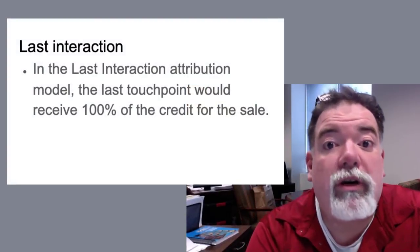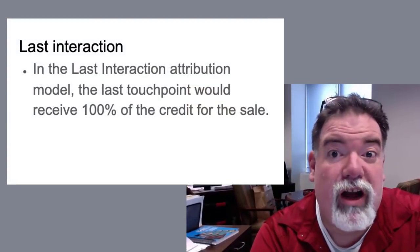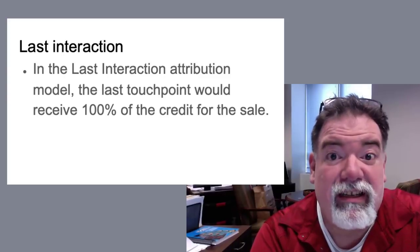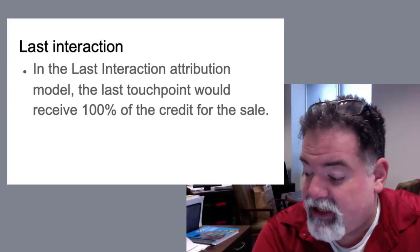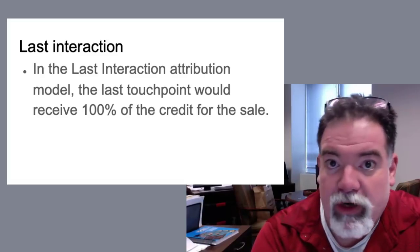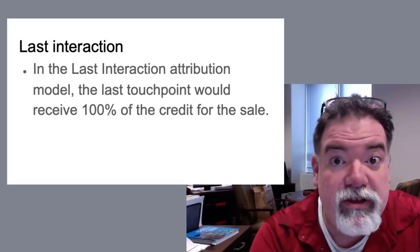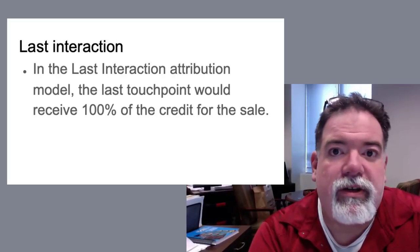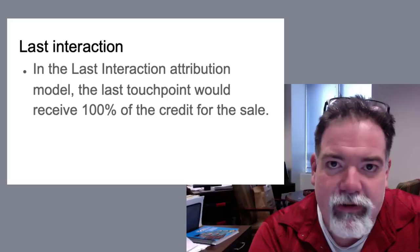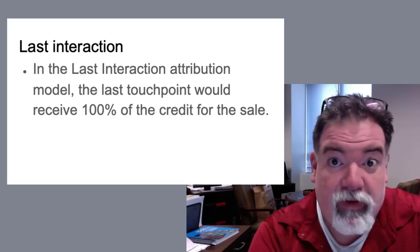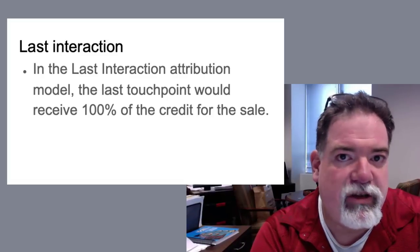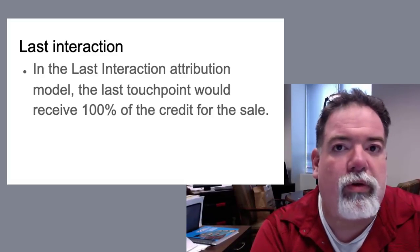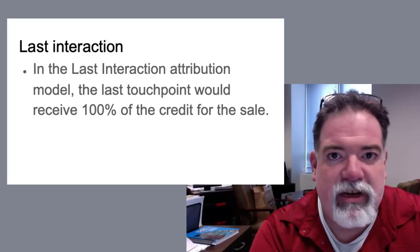Okay, the first one we're going to talk about is last interaction or as it's more commonly known, last click. In last interaction attribution model, the last touch point would receive 100% of the credit for the sale. In other words, it's going to only give you the information of what happened right before the sale, which can be very useful, but also can be very misleading, especially if you're running multiple campaigns that may be contributing.